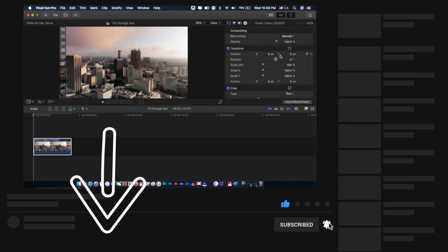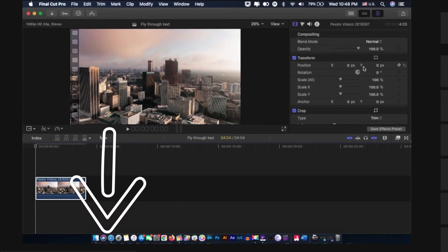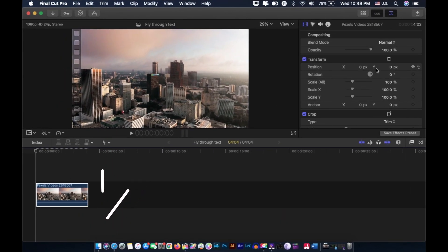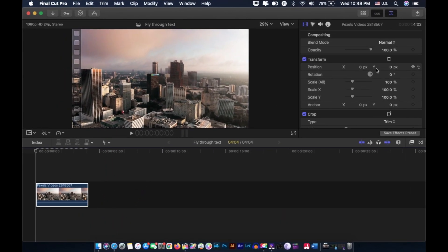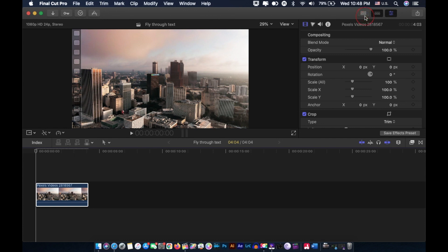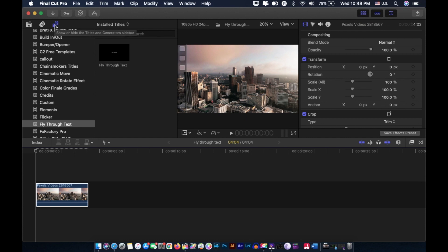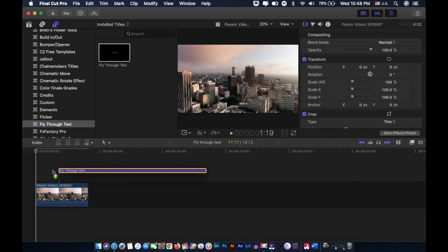After installing the plugin, restart your Final Cut Pro 10. I'm not going to do it right now because I have already done that - I have already installed the plugin. Open up the titles and generators tab, find fly through text right here, and drag that title layer onto the clip in your timeline.